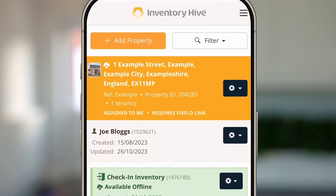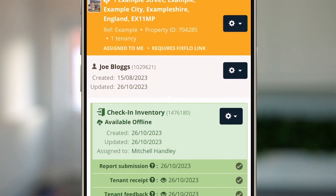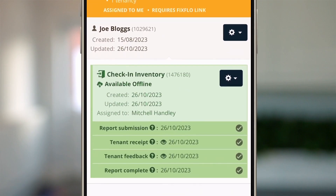When the report has been completed, you'll notice the report goes green on your account. In this case, the tenant has provided some feedback, you've agreed to their comments, and that's all audit trailed in the report.